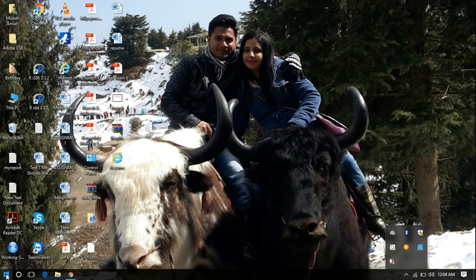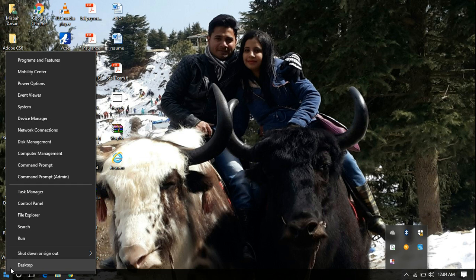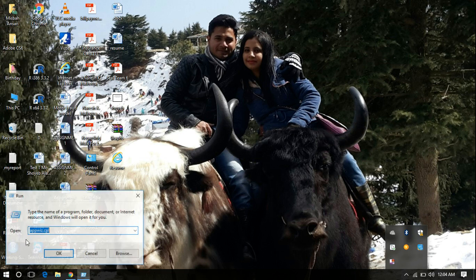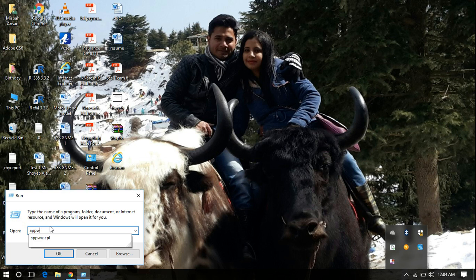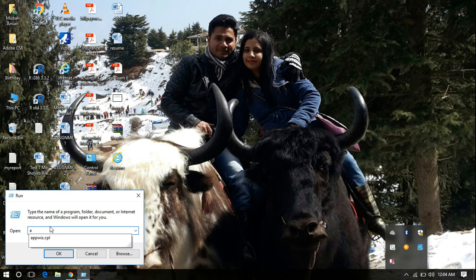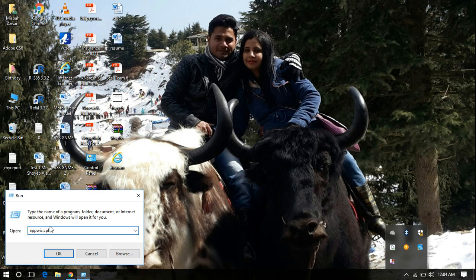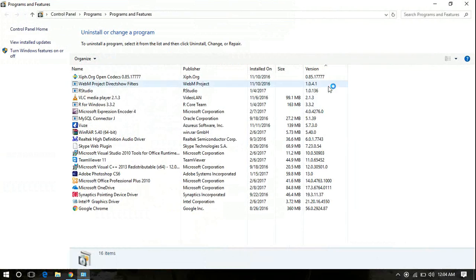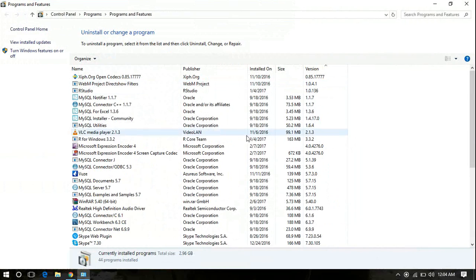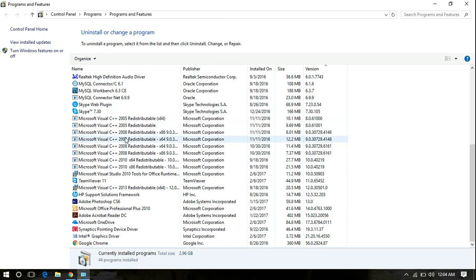You just need to type appwiz.cpl and simply click OK. Once you click OK, you will see the list of all programs which can be uninstalled.